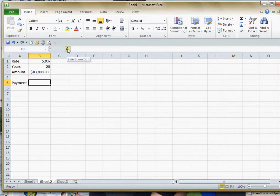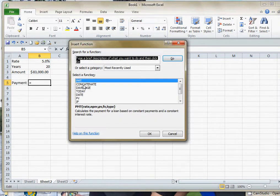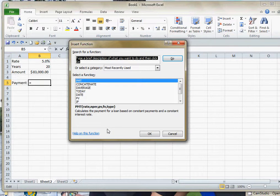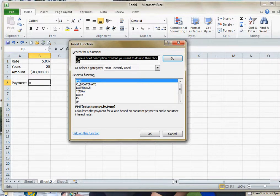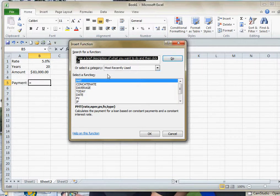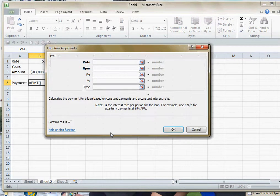If I click on this little FX button right here, that's my function button, I get a list of the most recently used functions, and it's the PMT function. If that function does not appear here, just type it up at the top and hit go and it'll bring it up. So I'll go ahead and put that in.